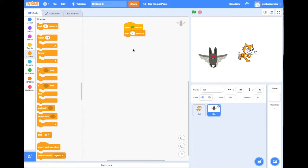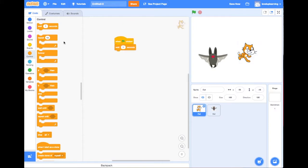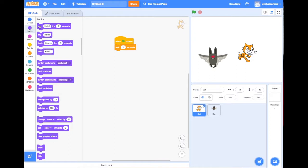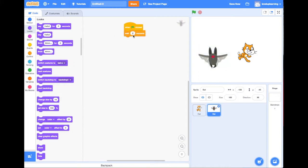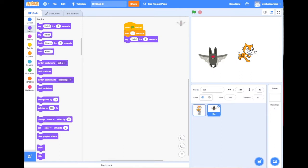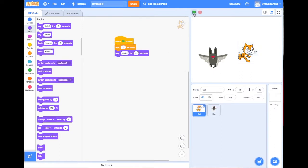On the bat, I'm going to change the wait to two seconds, and add a 'say something' block for two seconds. Then on the cat side, let's change that to three seconds and also add a 'say something' block. If we click and run it, we can see the cat says hello, then the bat says hello.